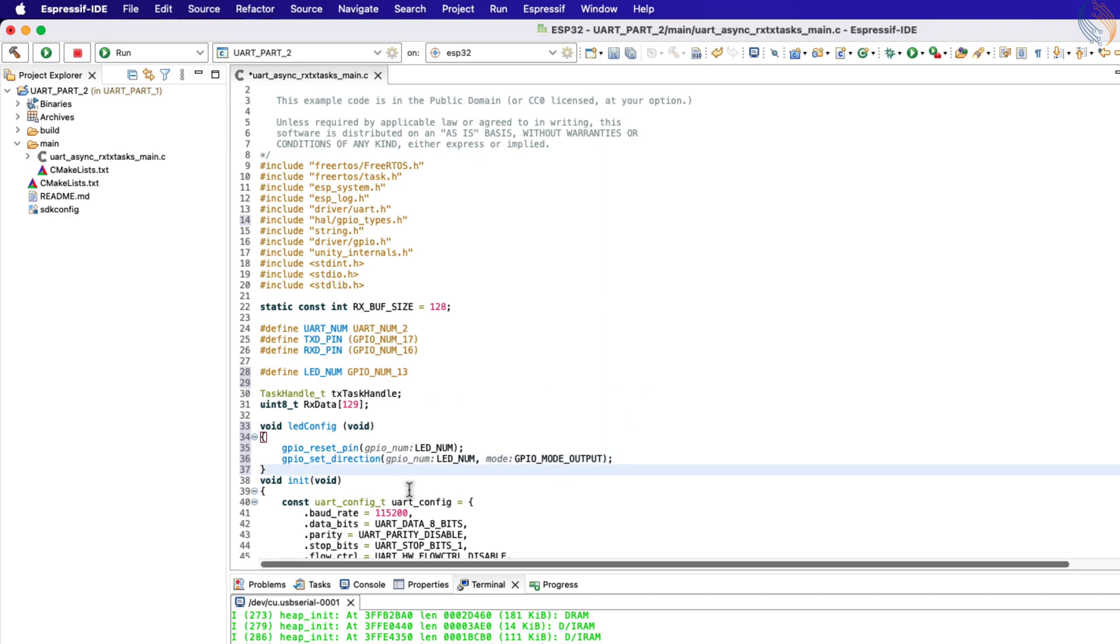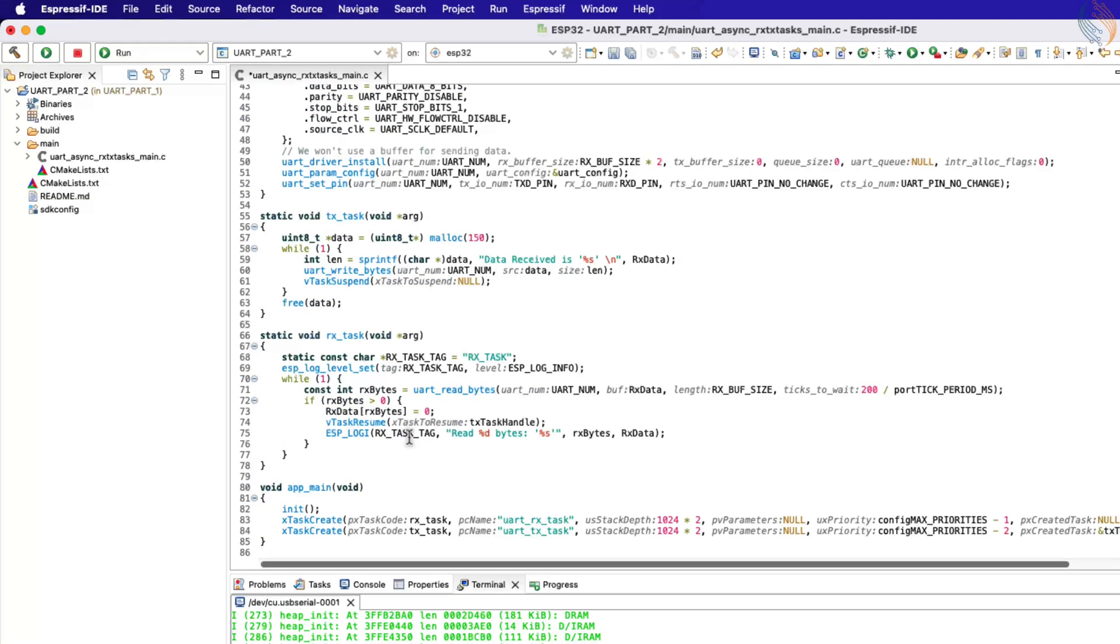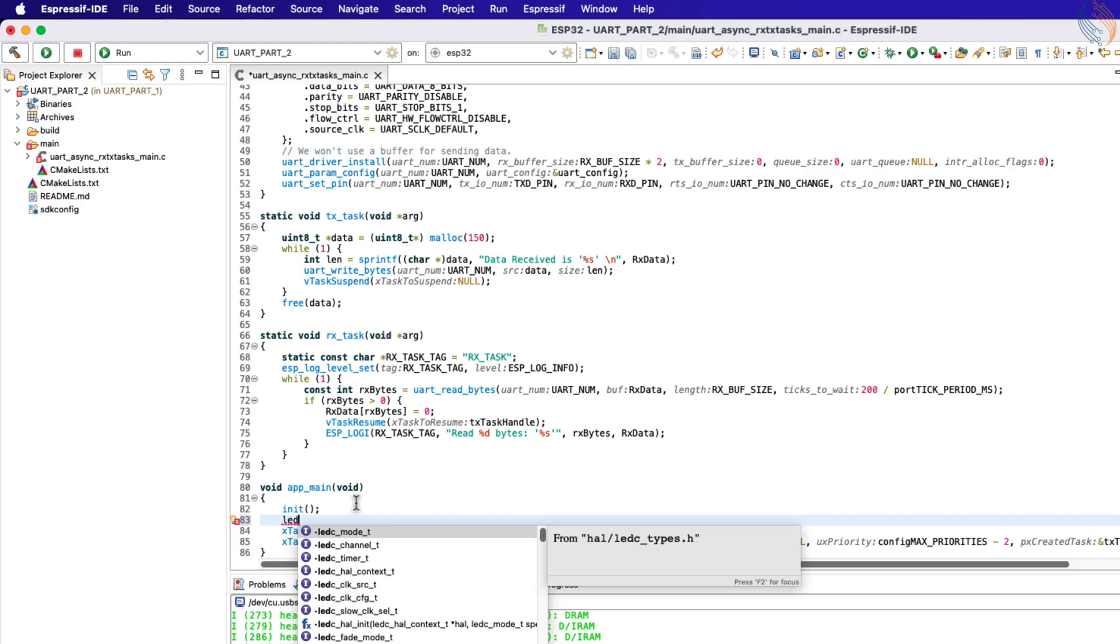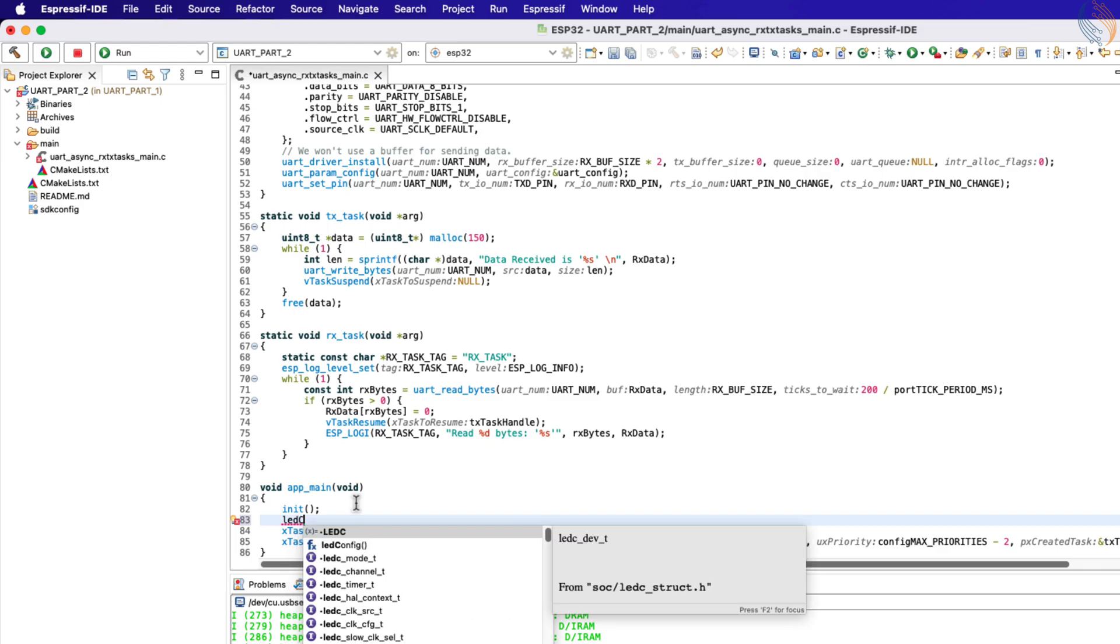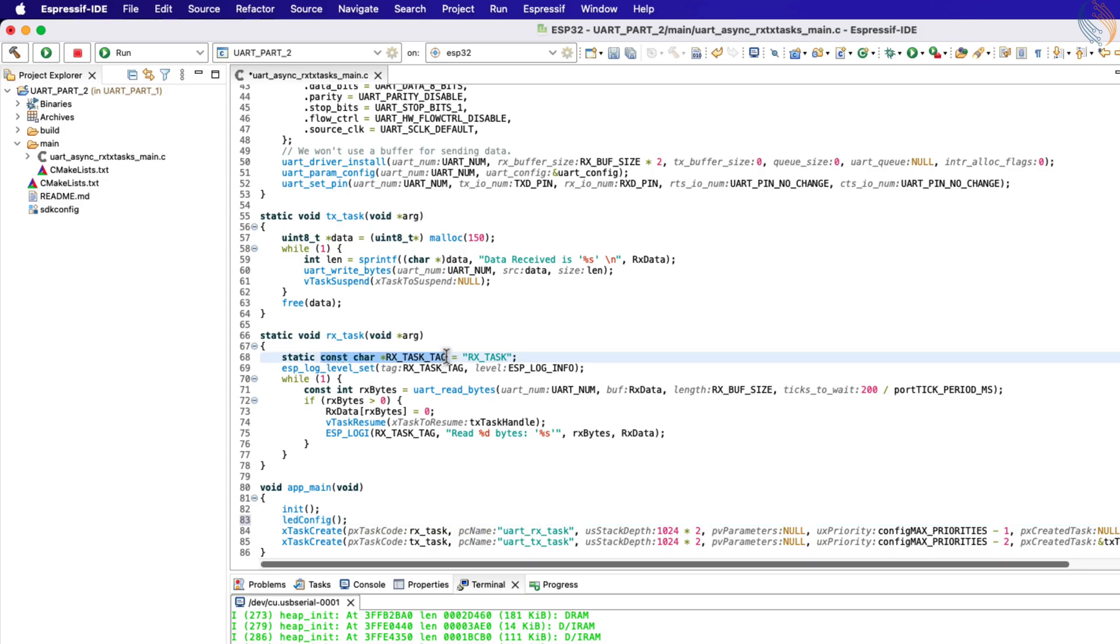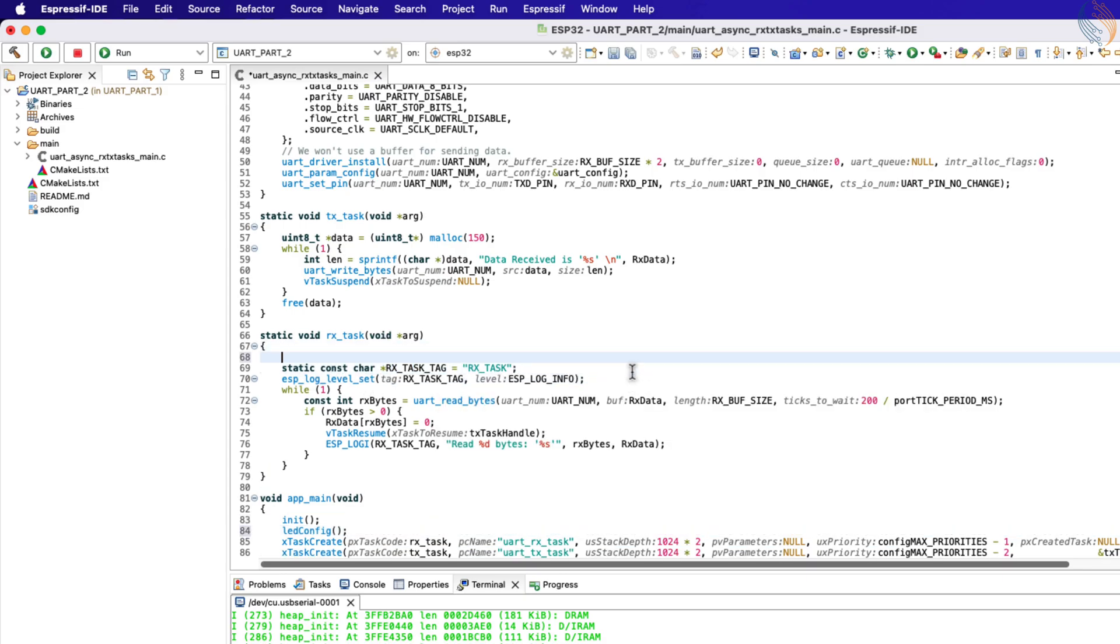Inside the main function, call this LED configuration function we just defined. The LED will be controlled based on the command sent by the computer via the UART. So we will write our rest of the code inside the RX task.